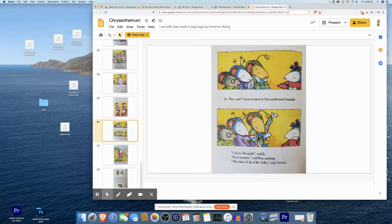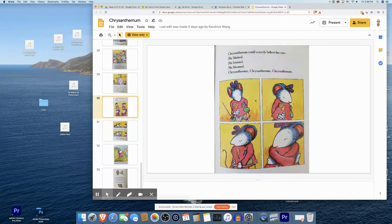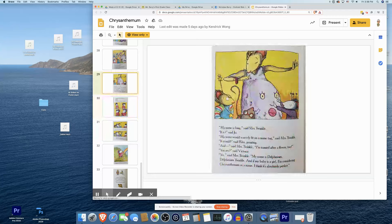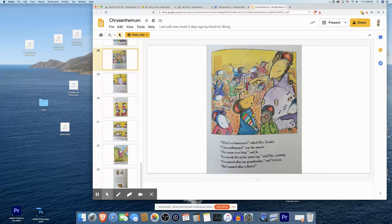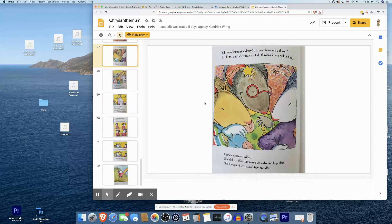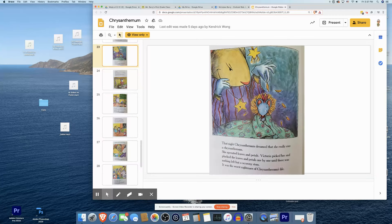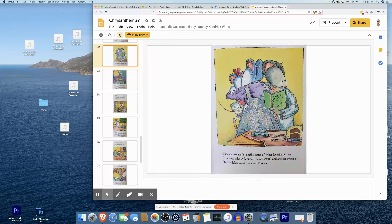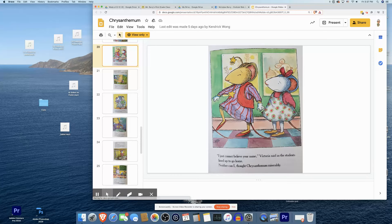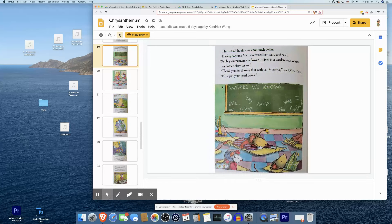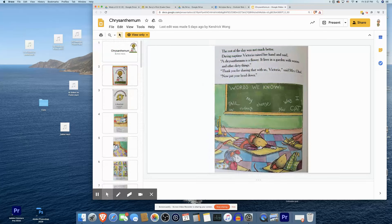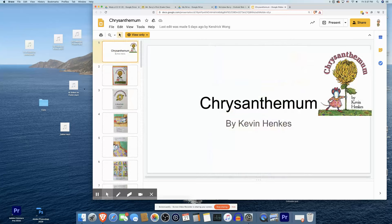And that is the idea behind summaries. You're going to have to hear this a whole lot of times to be able to do it yourselves — but that's why we're practicing in school now. So thank you for watching this, the summary of Chrysanthemum.